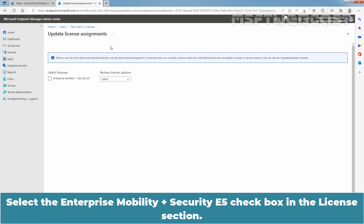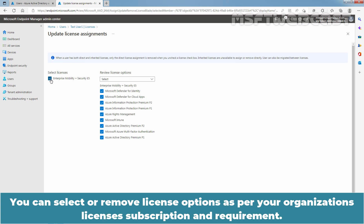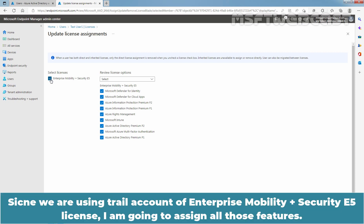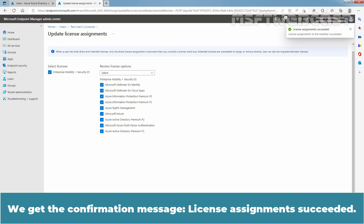Select the Enterprise Mobility plus Security E5 checkbox in the License section. You can select or remove license options as per your organization's license subscription and requirement. Since we are using trial account of Enterprise Mobility plus Security E5 license, I am going to assign all those features. Select Save to save the changes. We got the confirmation message. License Assignments succeeded.